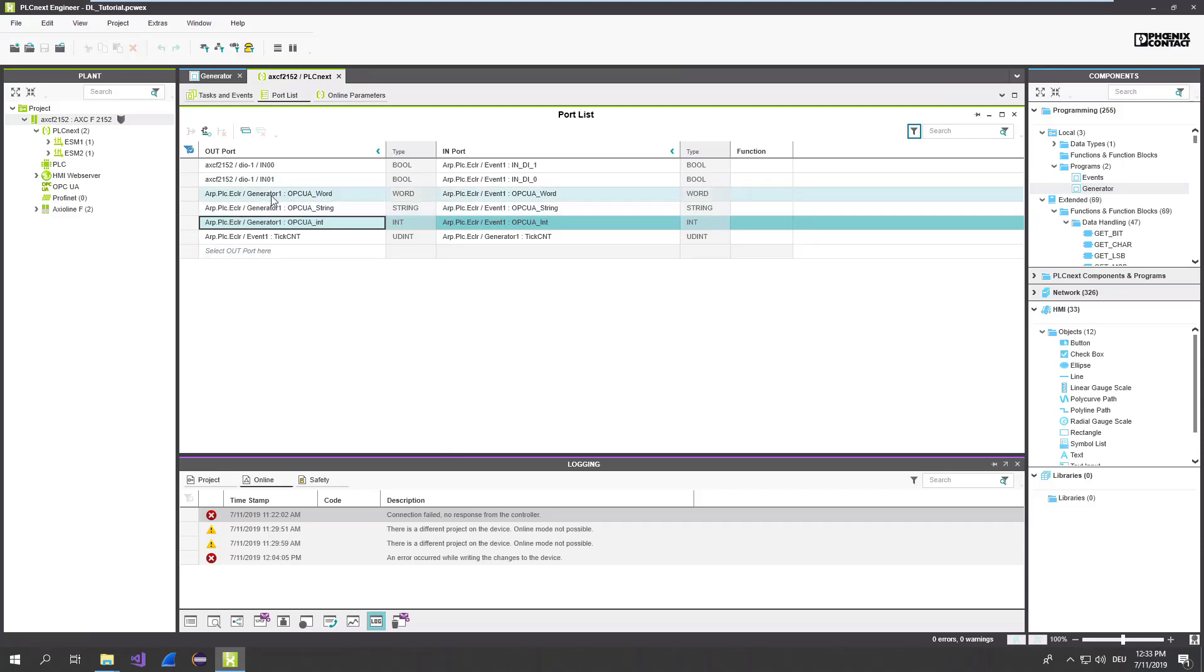And we have a few ports: OPC UA, word, string, integer, and so on. And all those ports are recorded from the data logger.